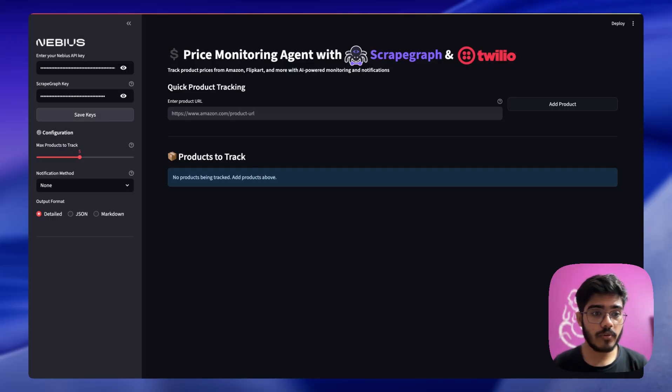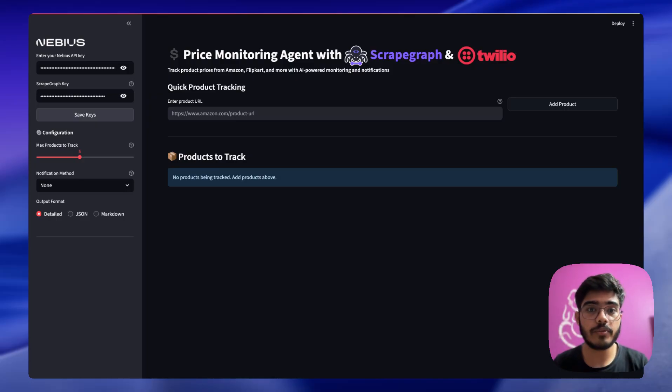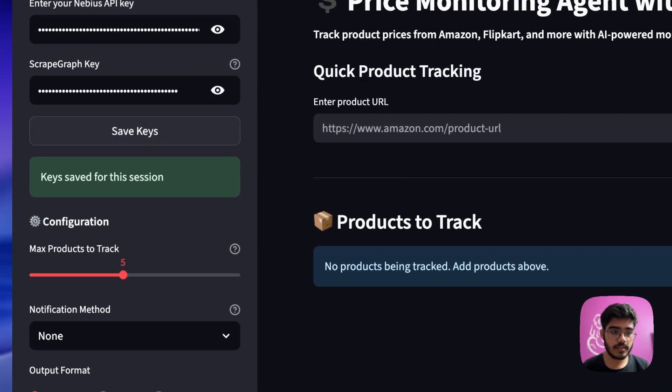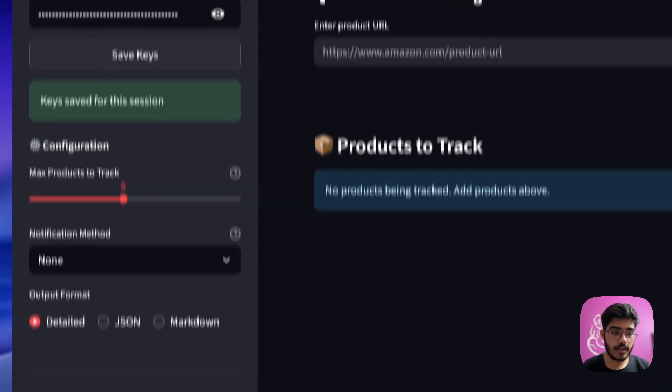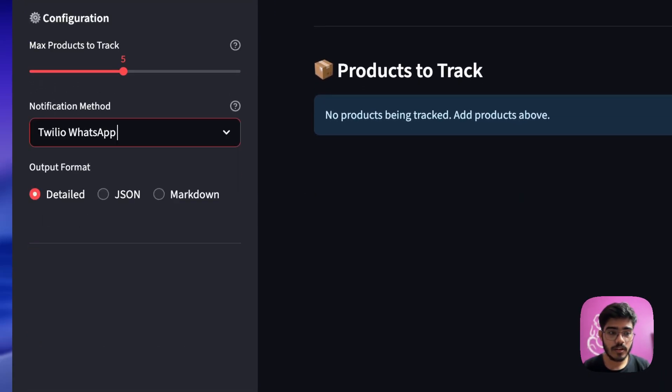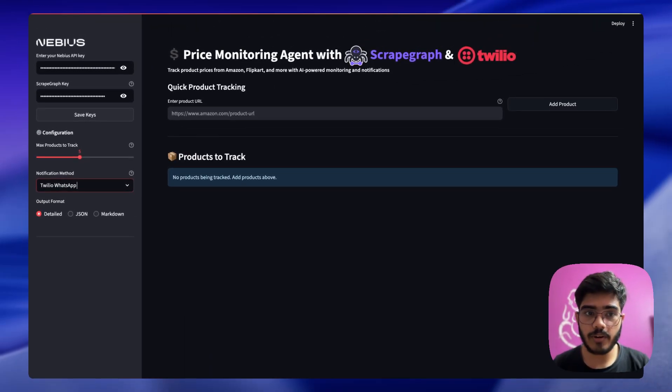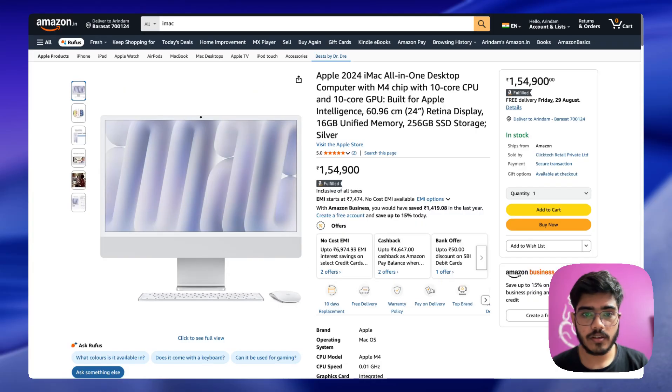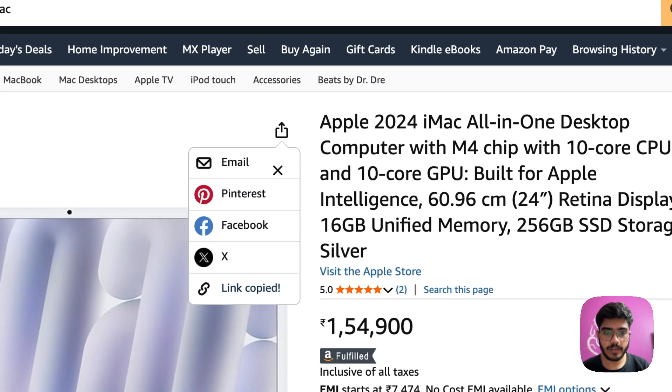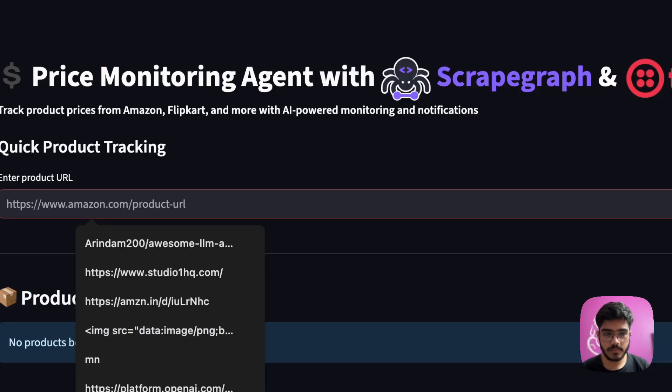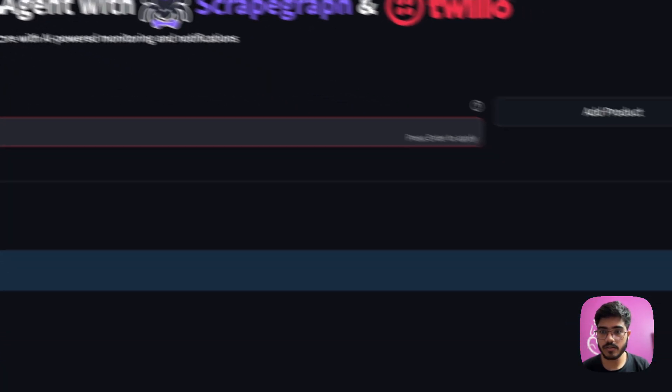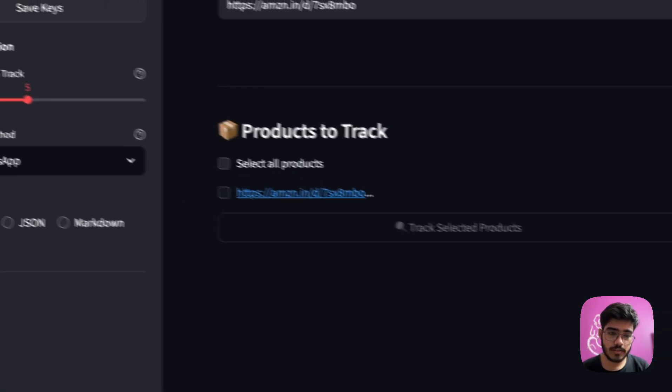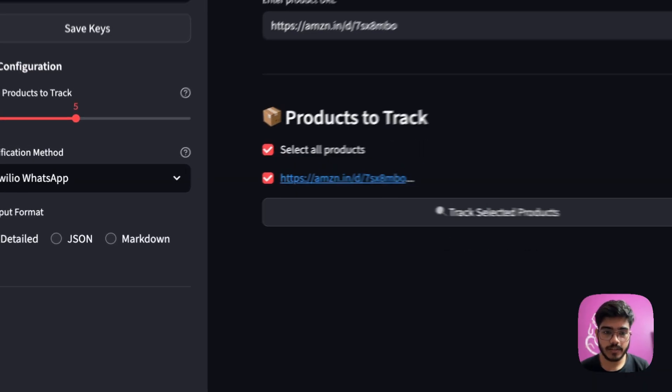Before you move forward, make sure you have your API keys done. You need the Navius API keys, ScrapGraph API keys, and all the Twilio configuration done. So we'll just save the keys here and I will save the notification method as WhatsApp. You can choose SMS as well. Now we'll need to paste the product URL, so we'll just go to Amazon, take this iMac link, copy it, and paste it. Now we'll just add this product.